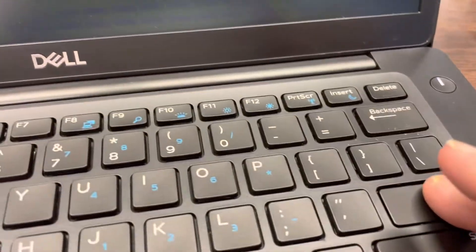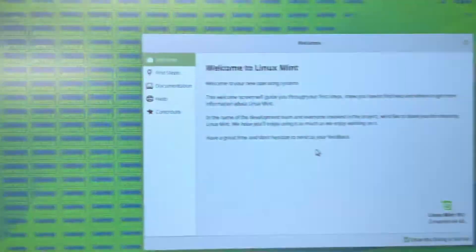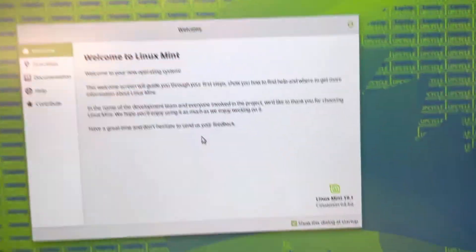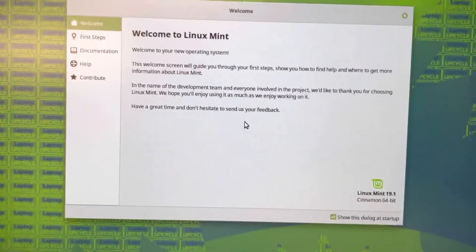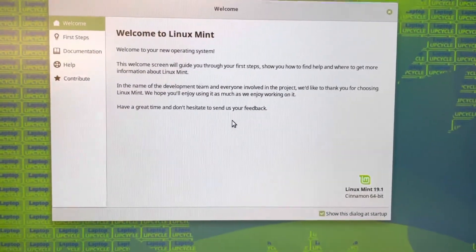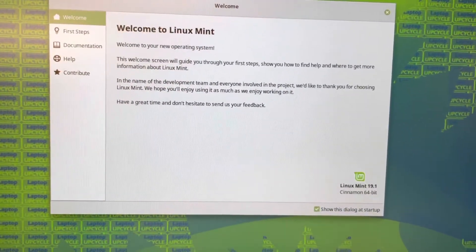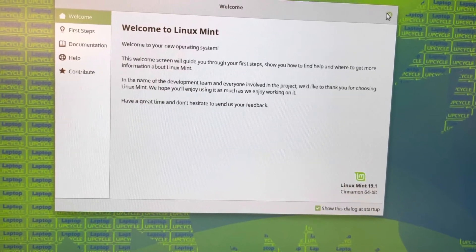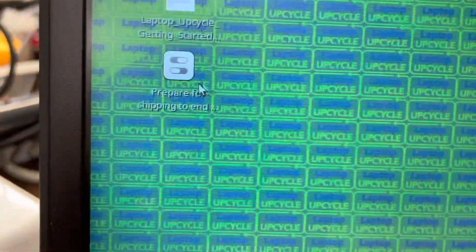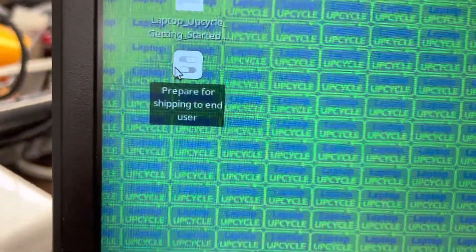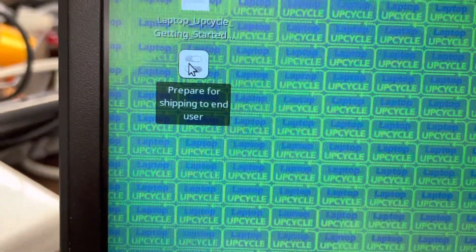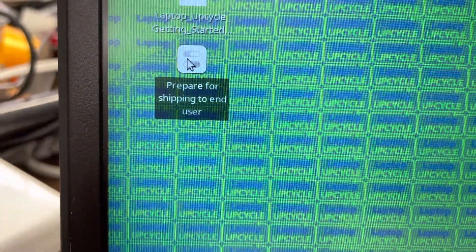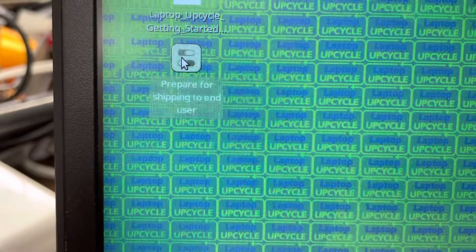We'll hit the Enter key and we get this window that says Welcome to Linux Mint. So I'm just going to close this here. You don't really need to read that since I'm doing the video. Over here on the top left, you'll see Prepare for Shipping to End User. Double click here.